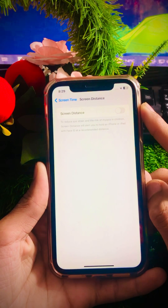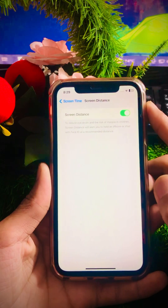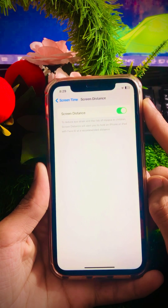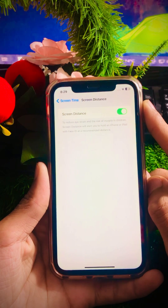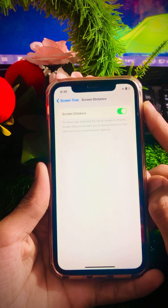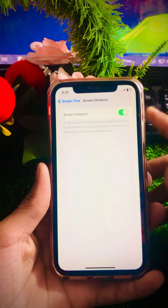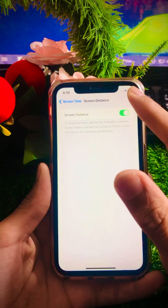Tap on Screen Distance. As you can see, my screen distance is currently turned off. If you want to enable your screen distance, simply tap on the toggle. Once you tap on the toggle, your screen distance will be enabled on your iPhone iOS 17. That is the method to enable screen distance on your iPhone iOS 17.